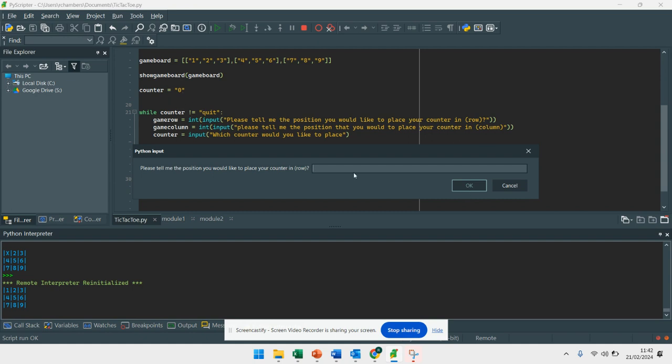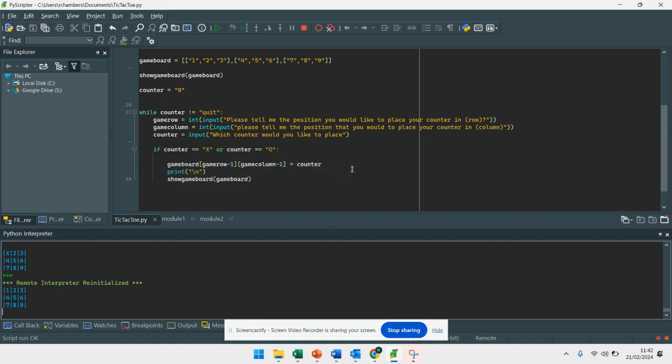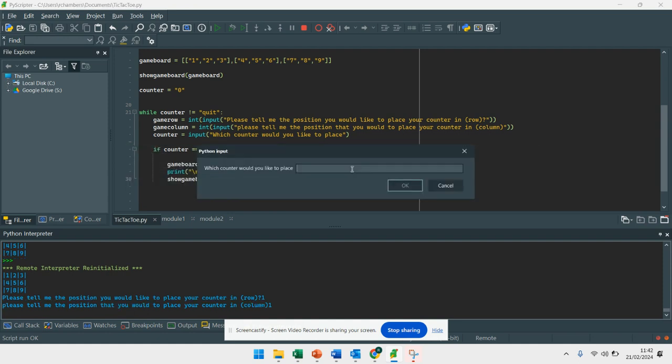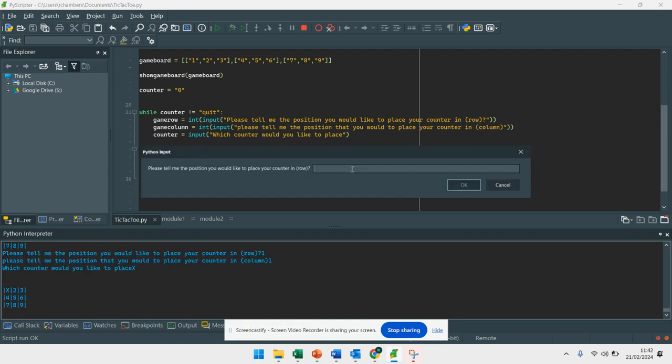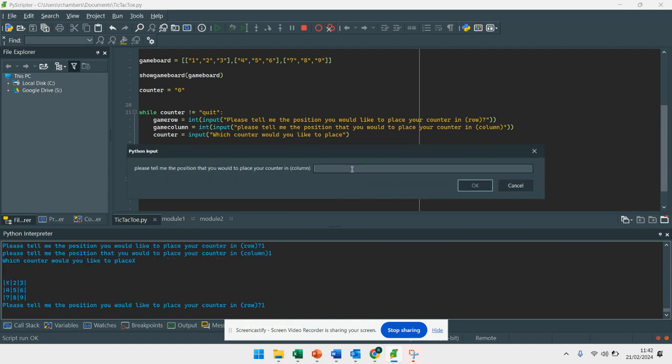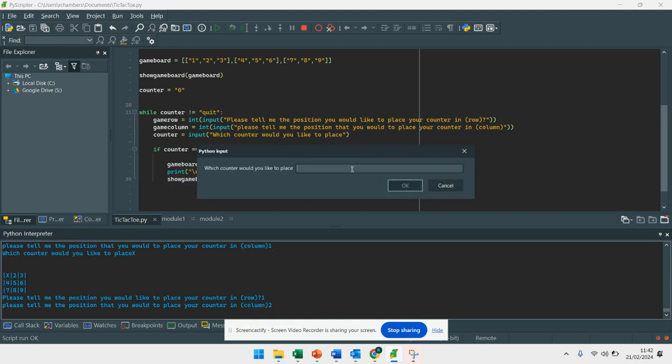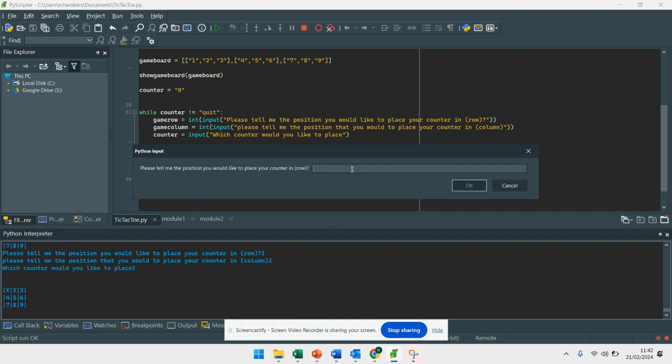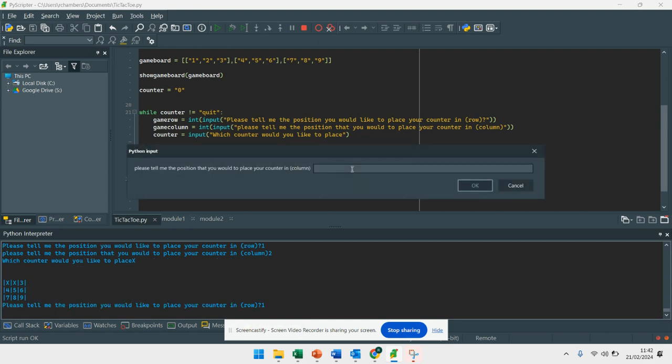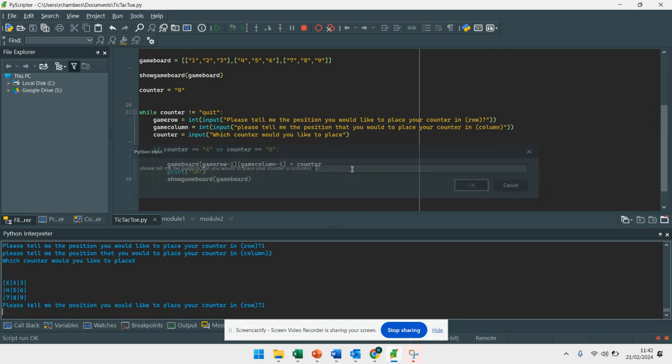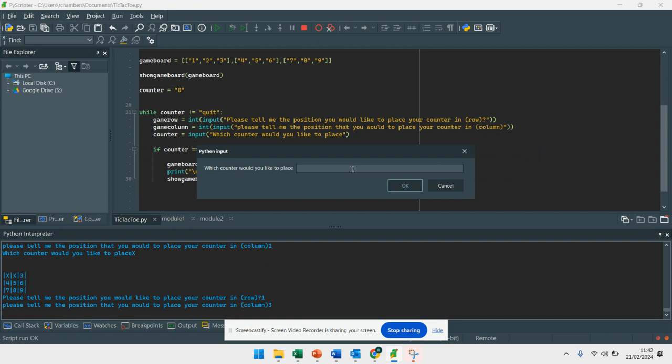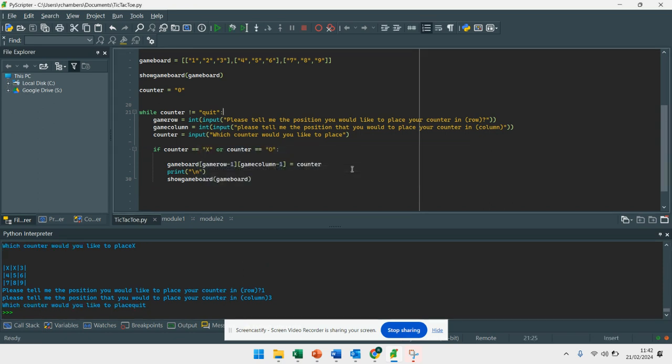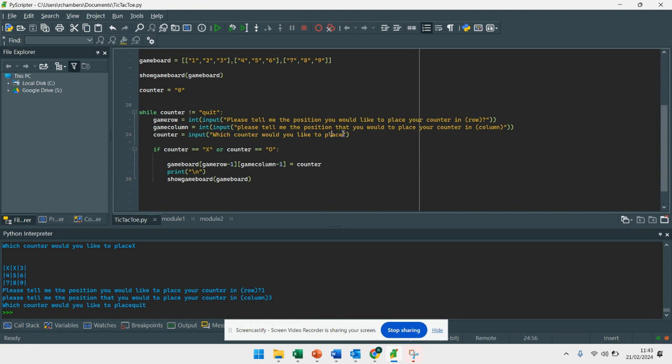If I press run now, counter was equal to zero. I've just set that as a kind of boolean more than anything. I know it's a string but now if I press one and one and x it will place that, one and two and x it places that in there. One and three but actually I'm going to put quit in there, and it quits out the game. So that was a while loop that is dependent on counter. If I typed in quit at that point, let's make it clearer: type in quit if you want to end the game.